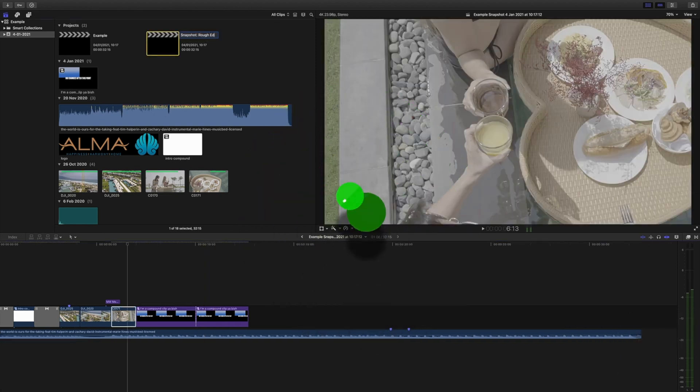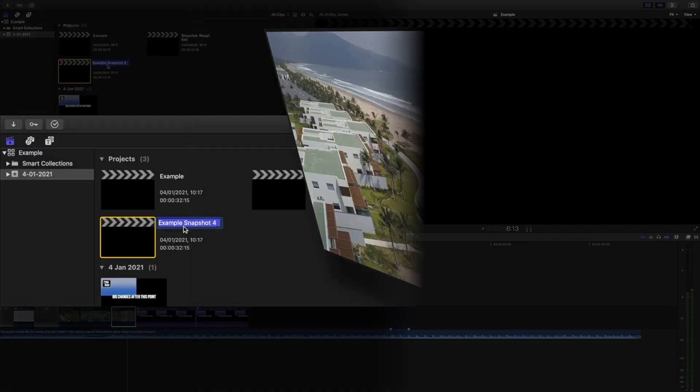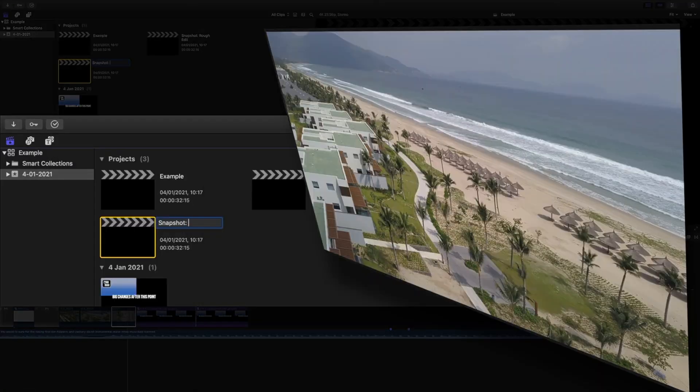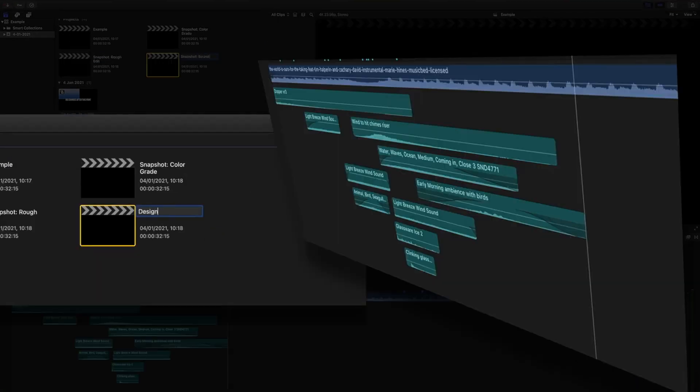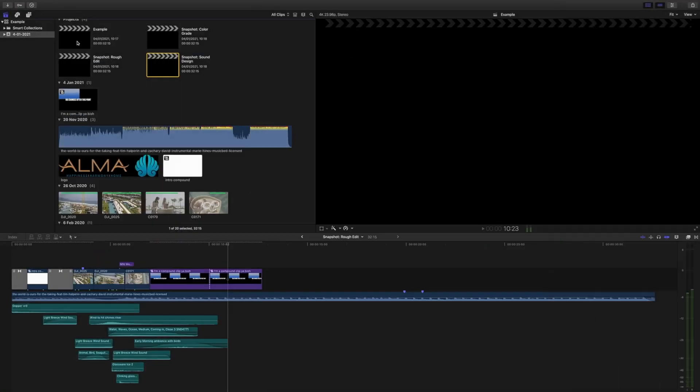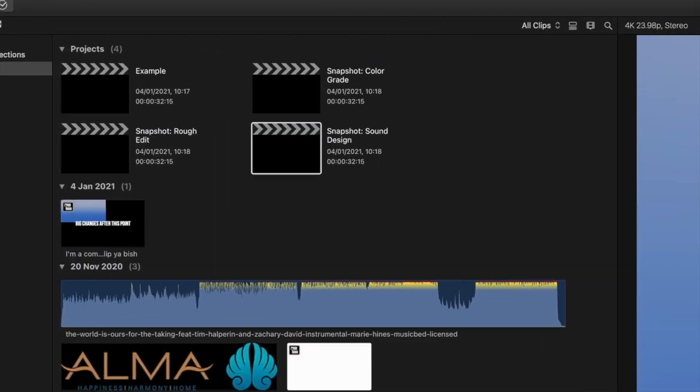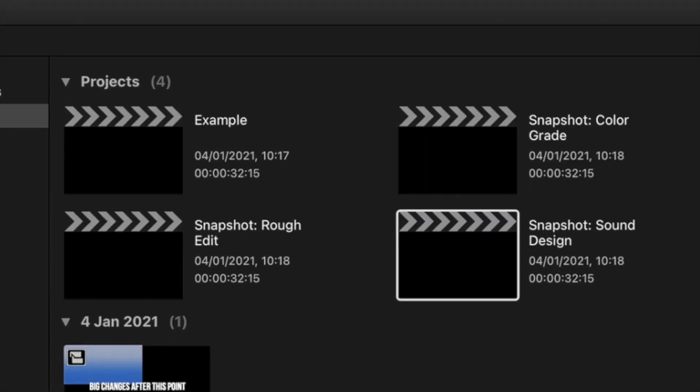This is really great for making drafts. If you complete a rough edit, take a snapshot. If you do some color grading, snapshot. Sound design, snapshot. That way you have easily accessible references of how your project developed.